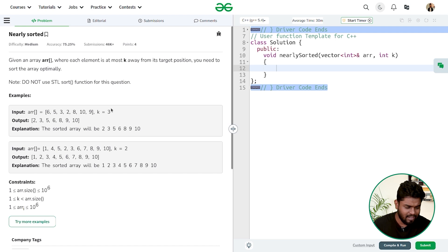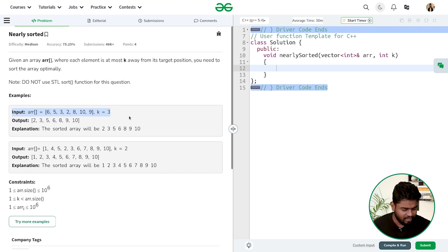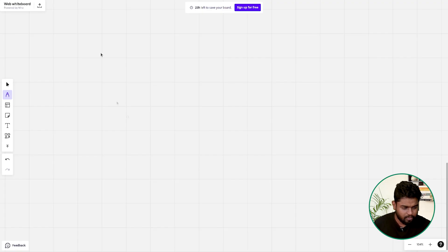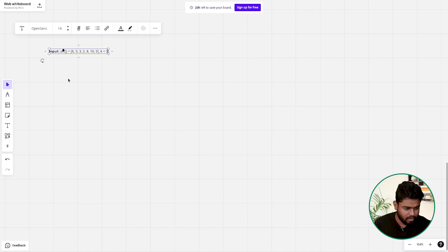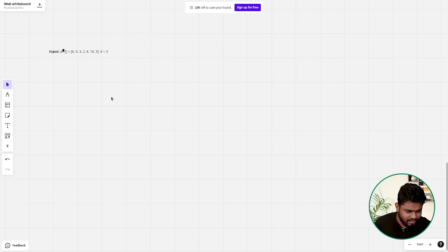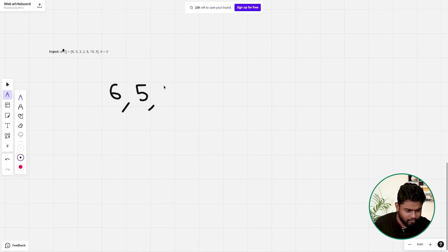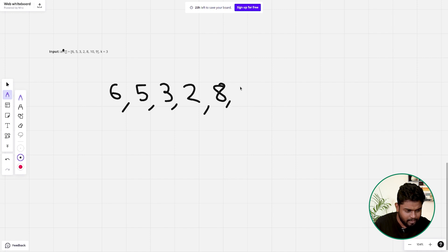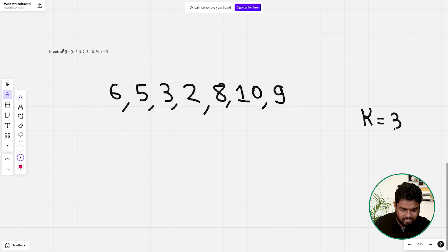Let's discuss the given test case. The array contains the elements: 6, 5, 3, 2, 8, 10, 9. The value of k is given as 3.